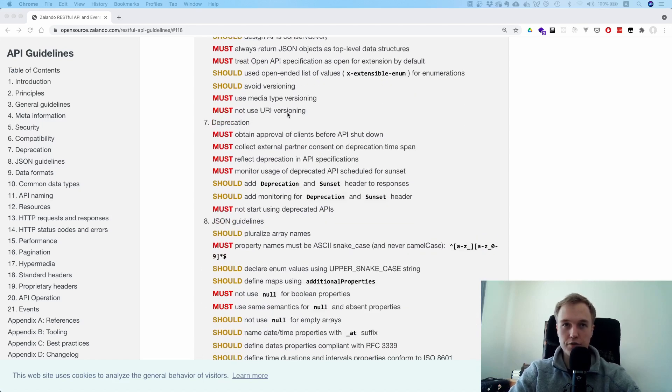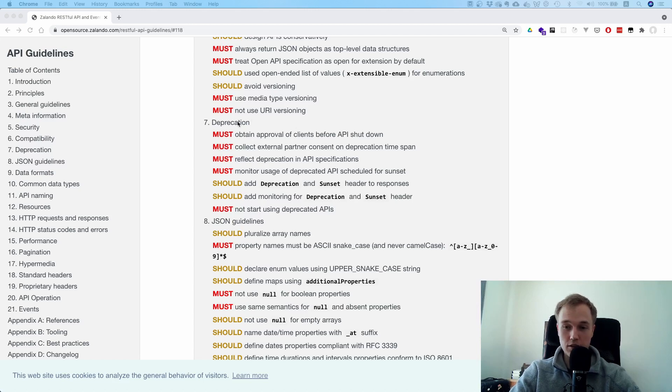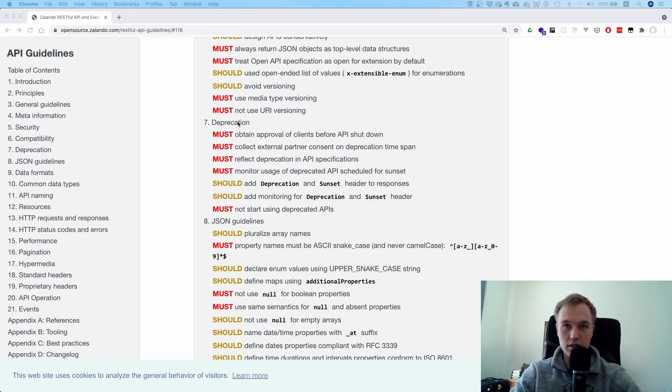Don't use URI versioning. I don't know if you've seen that - sometimes people use /v1/something. And they advise against that, and I think it makes a lot of sense because it's very hard to manage these URLs.